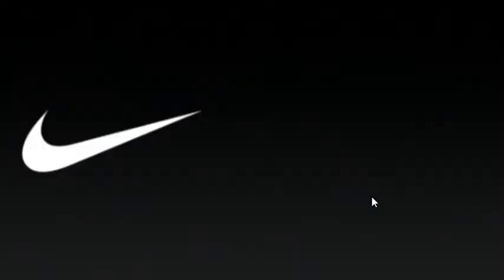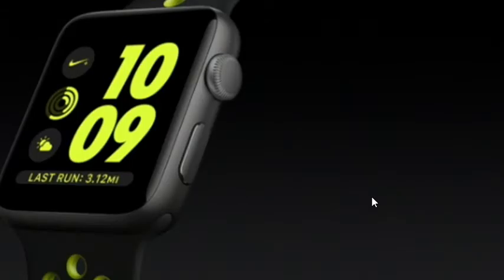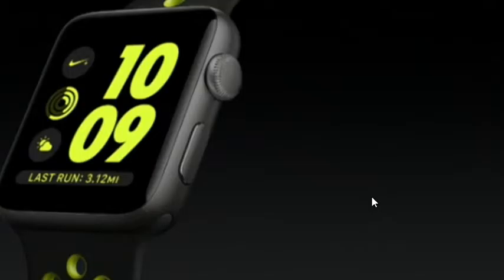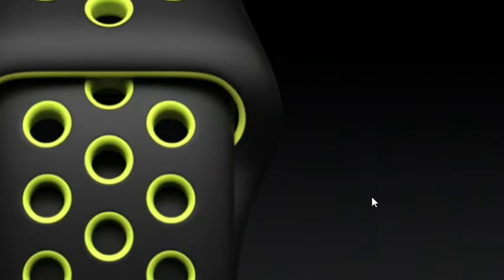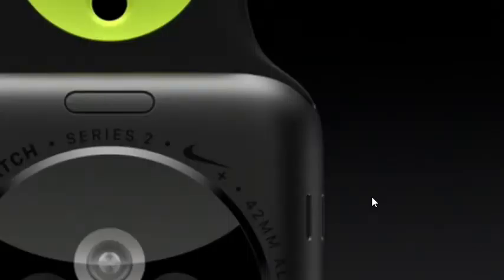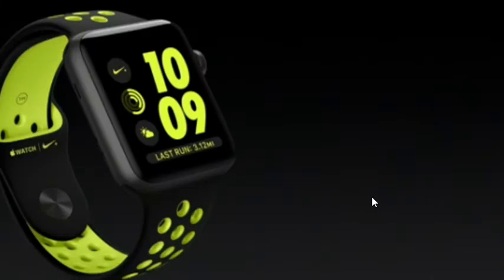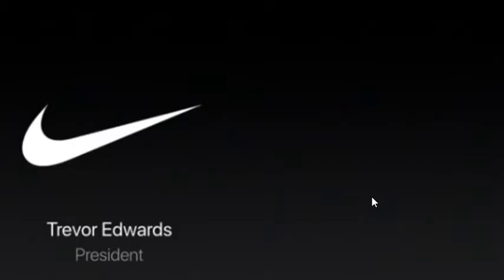We've worked with Nike for over a decade, and we couldn't be more excited today to announce Apple Watch Nike Plus. It's a watch designed specifically with runners in mind. It features this beautiful perforated band that's stretchy. It's light. It's breathable. It's paired with our lightweight aluminum case, which is ideal for running. And we are so excited about it. And to tell you more about this, I'd like to bring to the stage Trevor Edwards, president of the Nike brand.